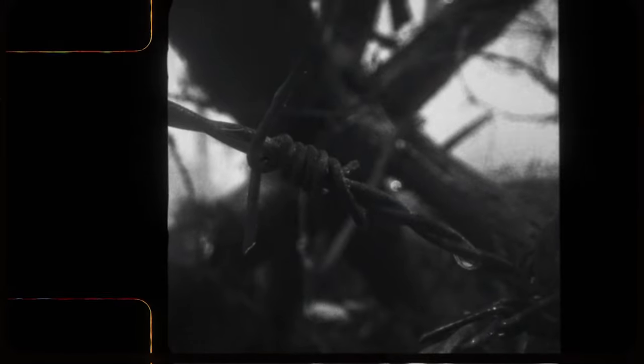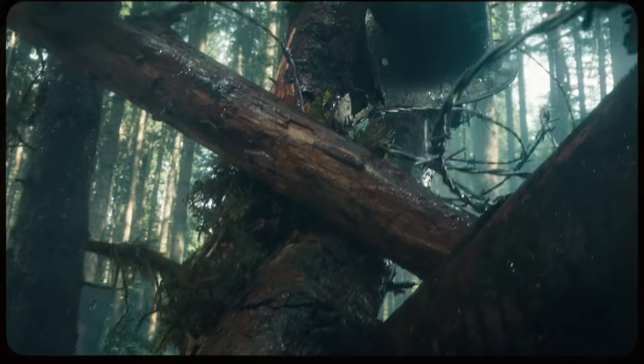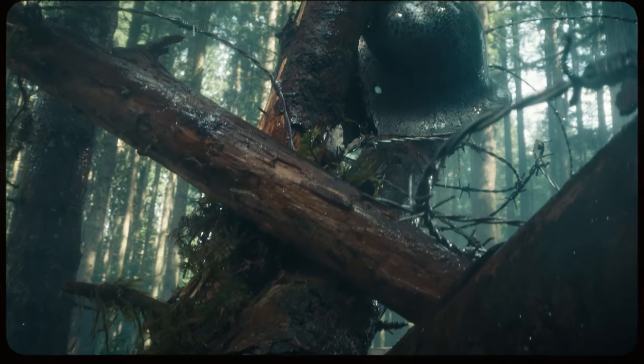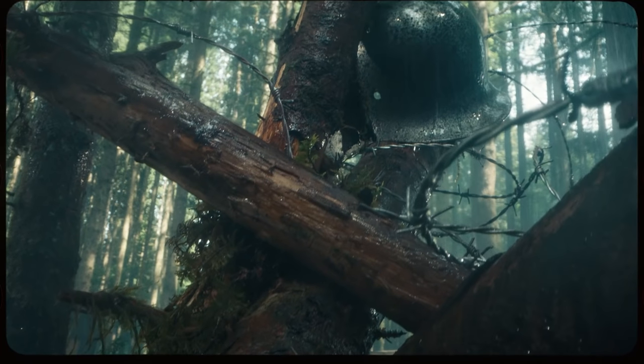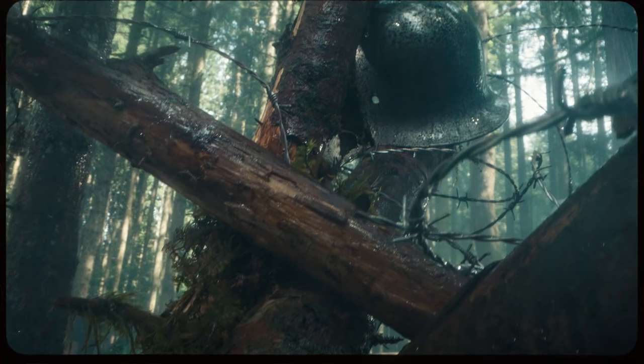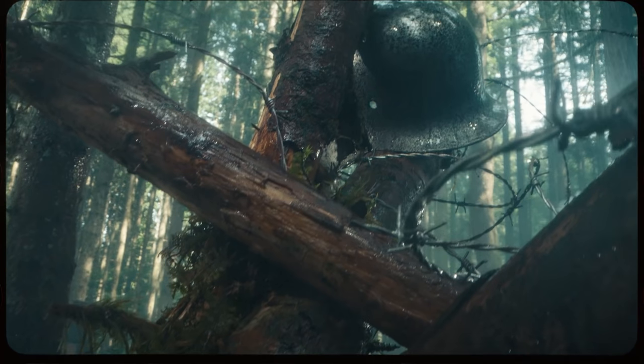We also see a helmet pinned between barbed wire and some trees, which to me looks definitely German-like. But again, if you guys know more than I do, please chime in in the comments below.